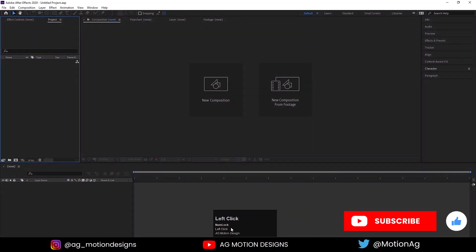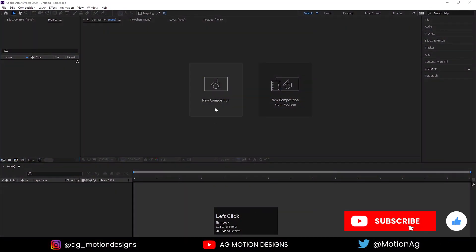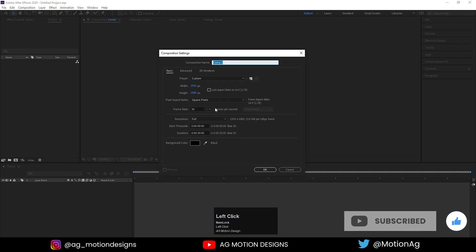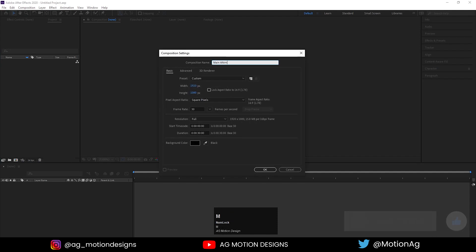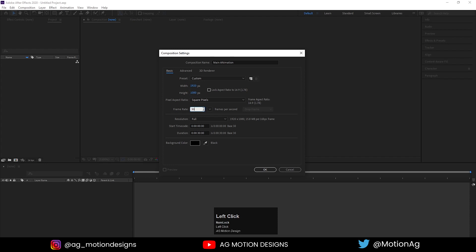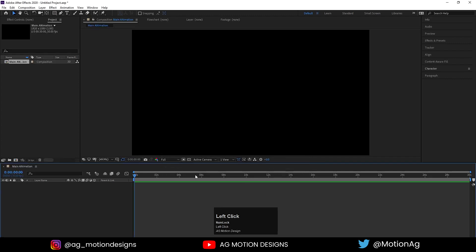Here we are in After Effects. Let's create a new composition — I'll call it 'main animation'. Width I'll choose 1920 and height is 180, frame rate is 30, duration is 30 seconds, and for the background color I'll choose solid black and hit OK.